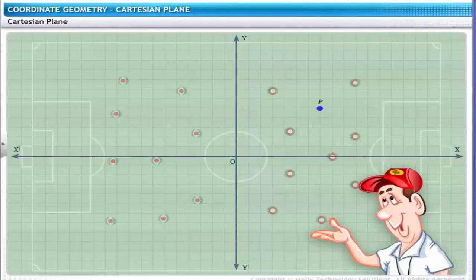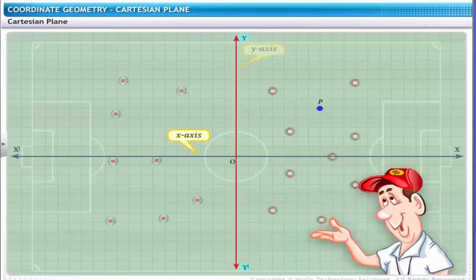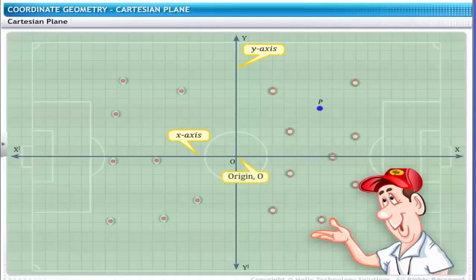The horizontal line x–x′ is the x-axis of this Cartesian plane. The vertical line y–y′ is the y-axis of this Cartesian plane. The point of intersection of the two axes, x and y, is called the origin O.